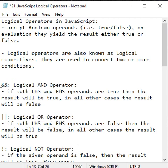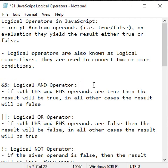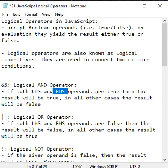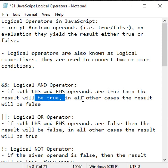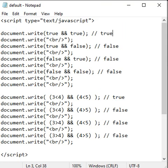Let's understand the logical AND operator. A pair of ampersand symbols indicates the logical AND operator. Logical AND operator says if both left-hand side and right-hand side operands are true, then the result will be true. In all other cases, the result will be false.